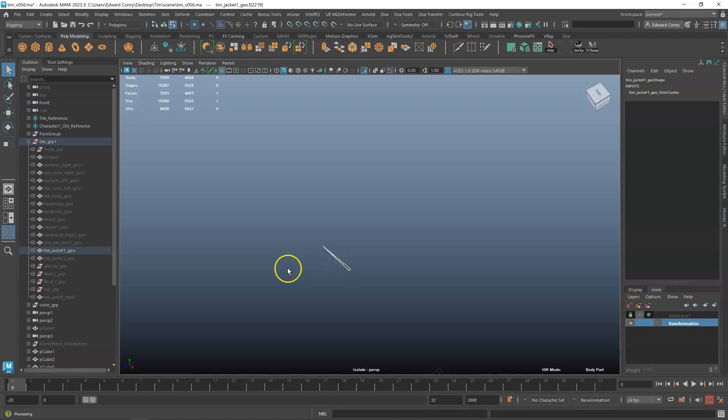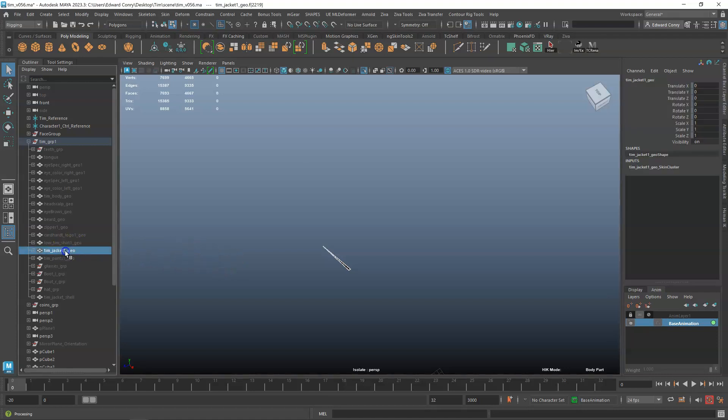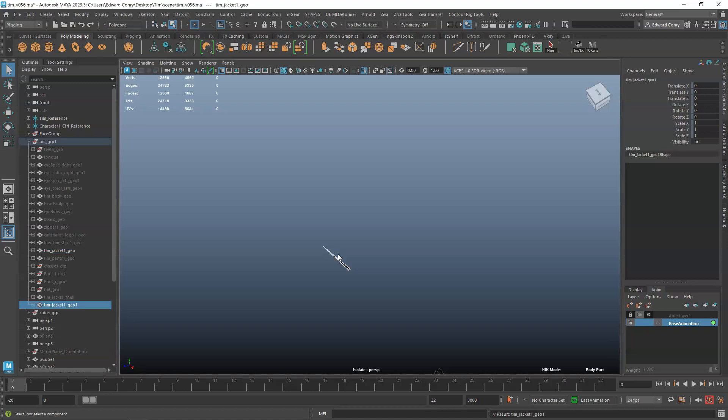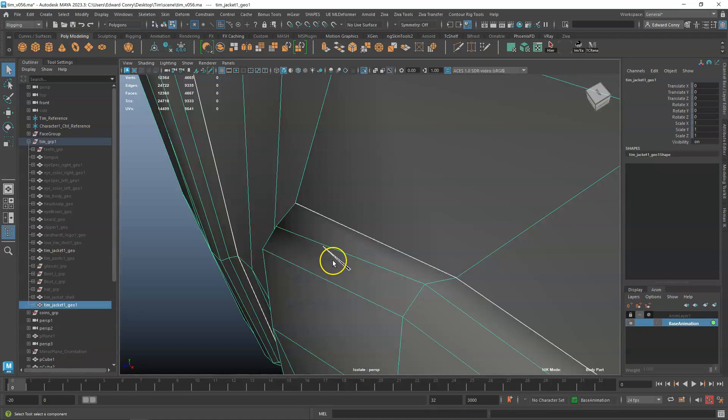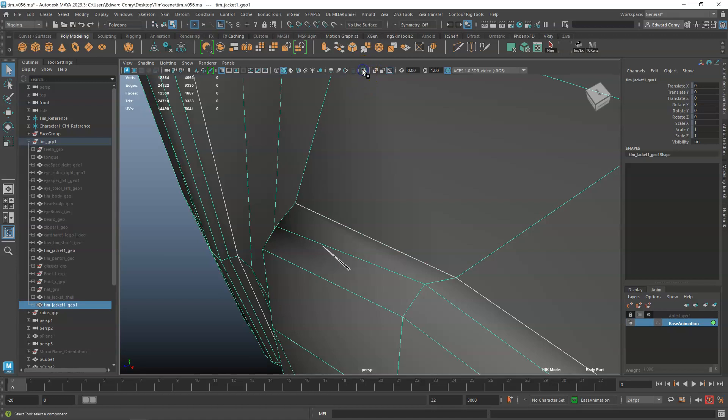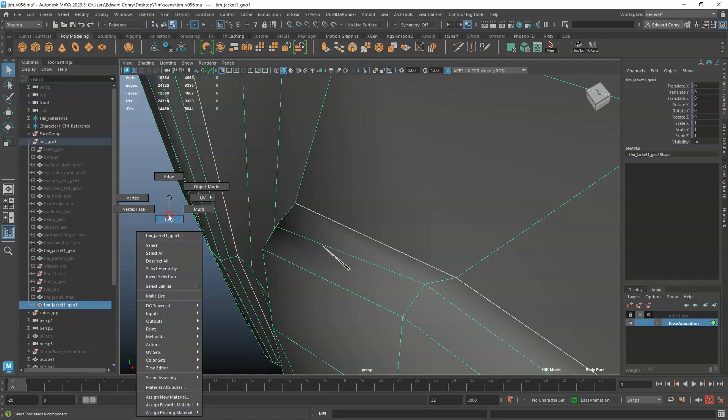My particular mesh is bound to the skeleton already, so I'm just going to duplicate it, then isolate it, and then delete it.